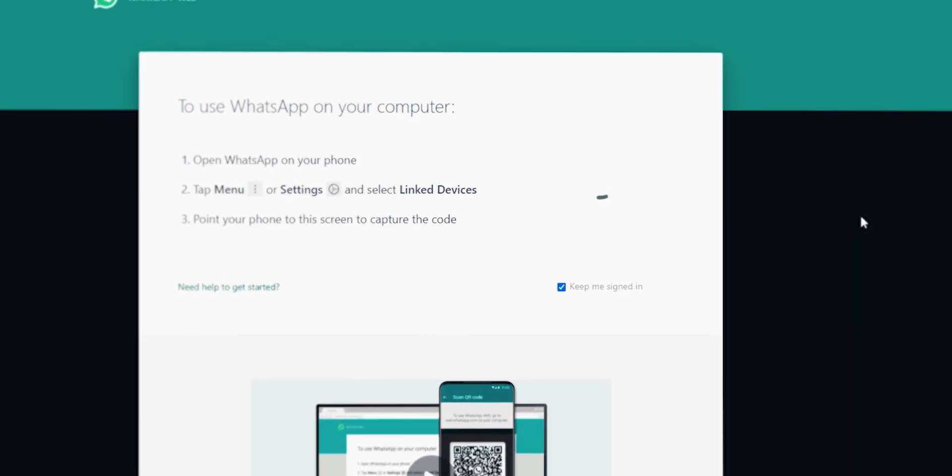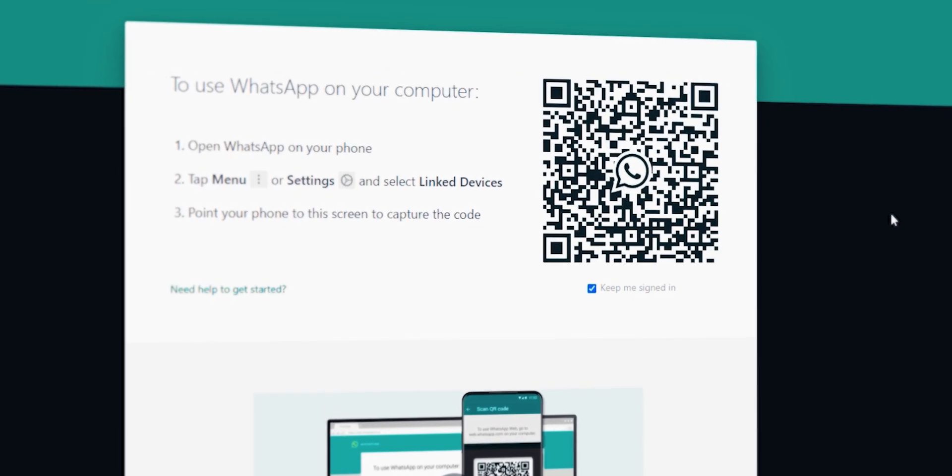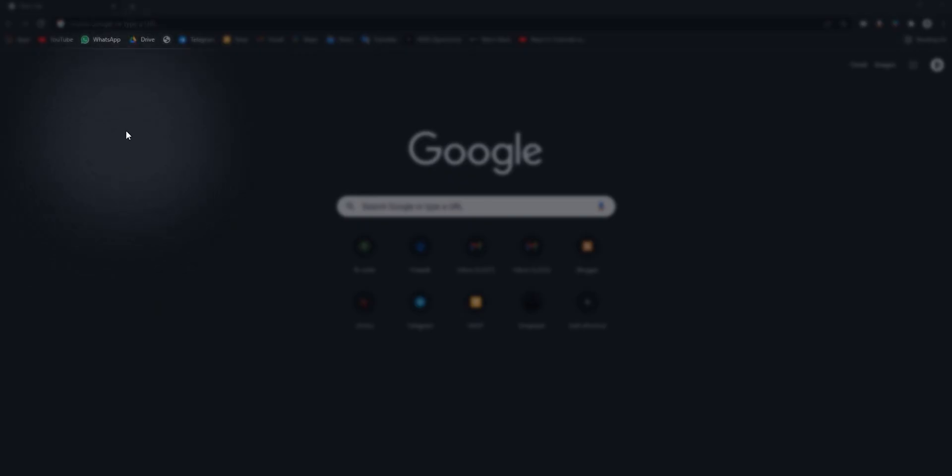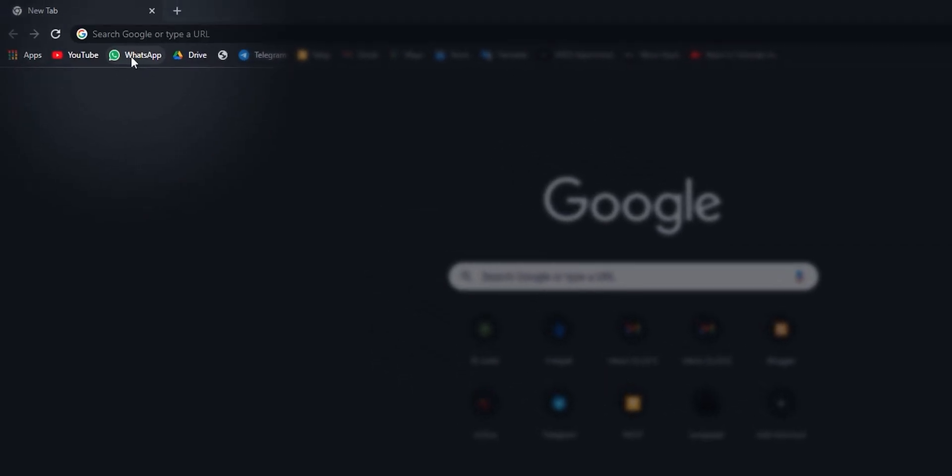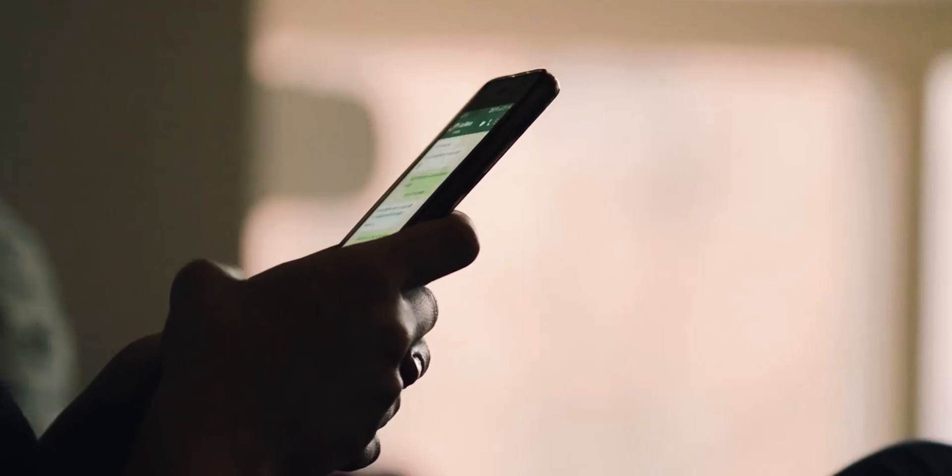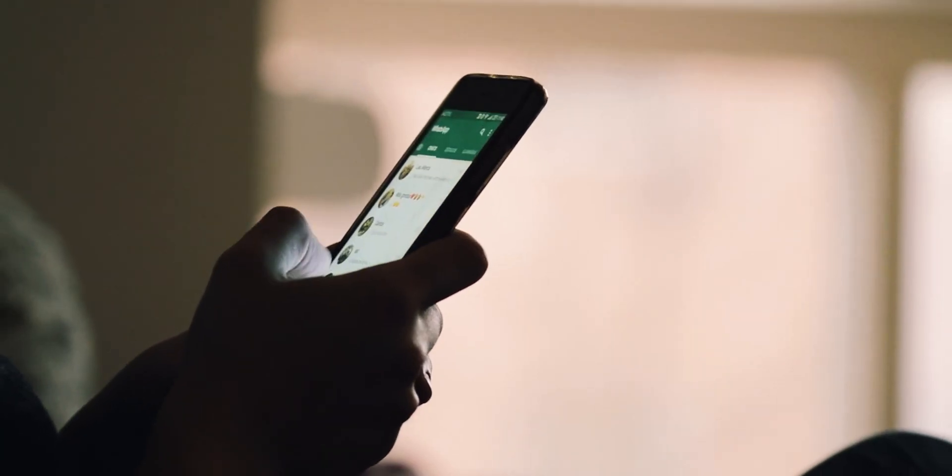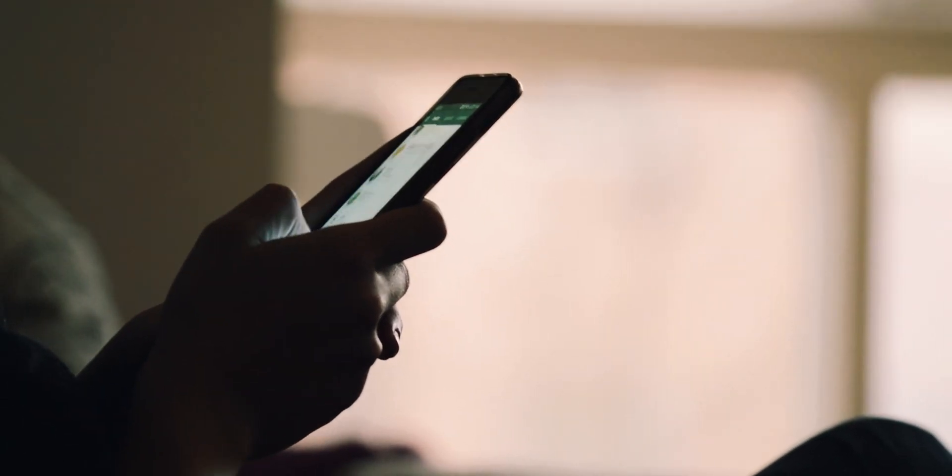For most people, WhatsApp Web plays a major part in their life. However, your WhatsApp Web tab that is probably pinned on your desktop's browser is much more exposed for everyone to see. Unlike your phone, using WhatsApp Web is not a private experience.